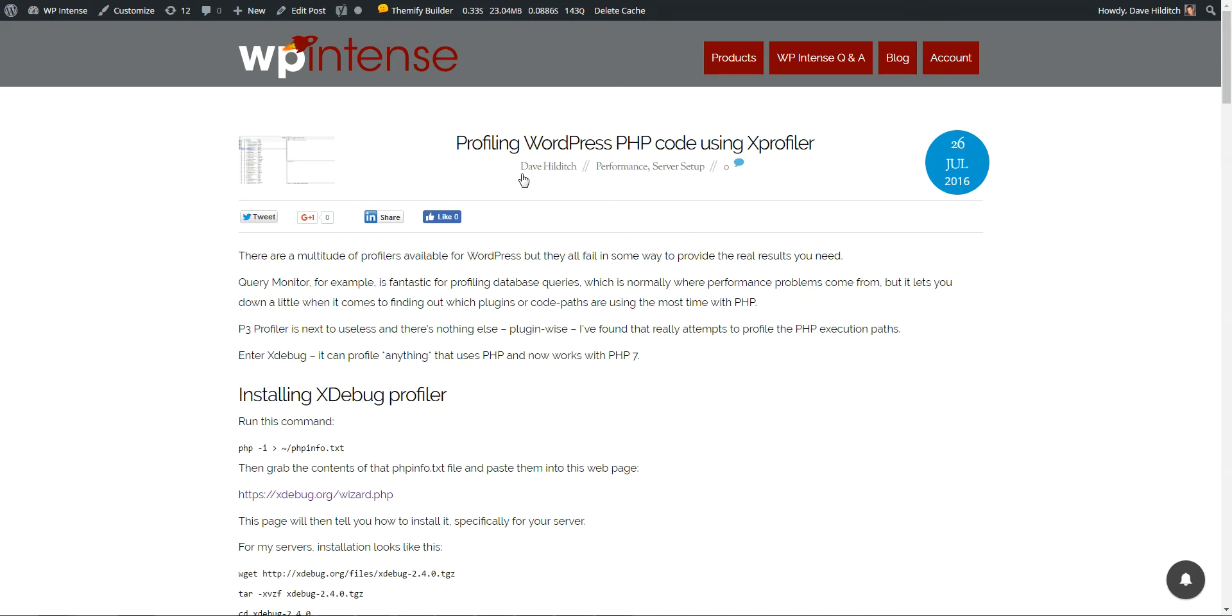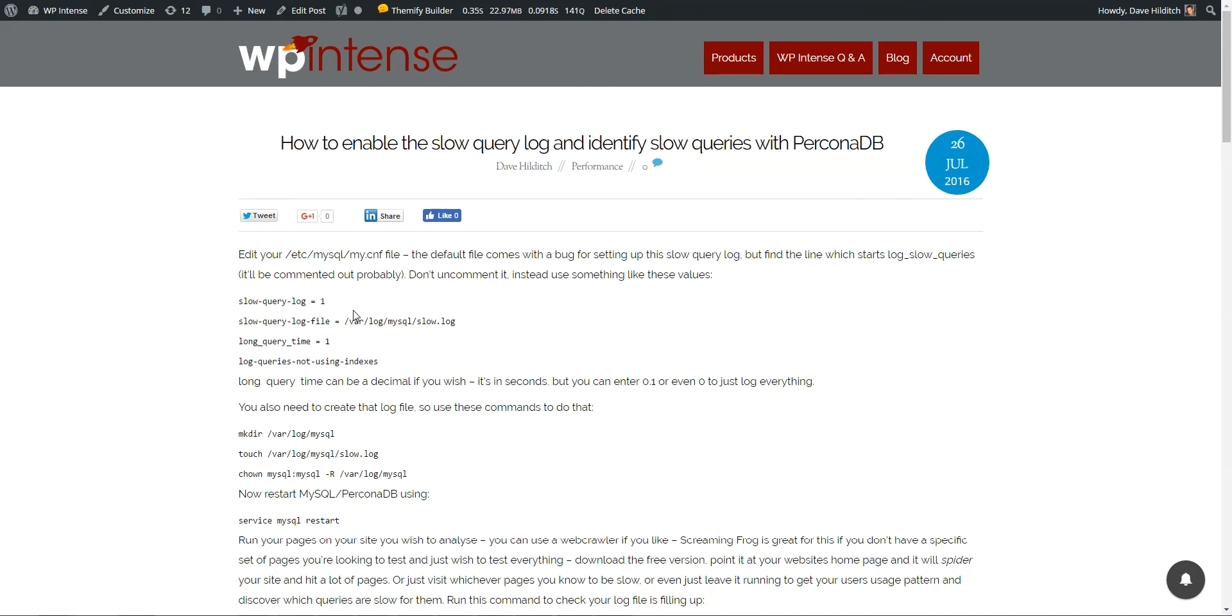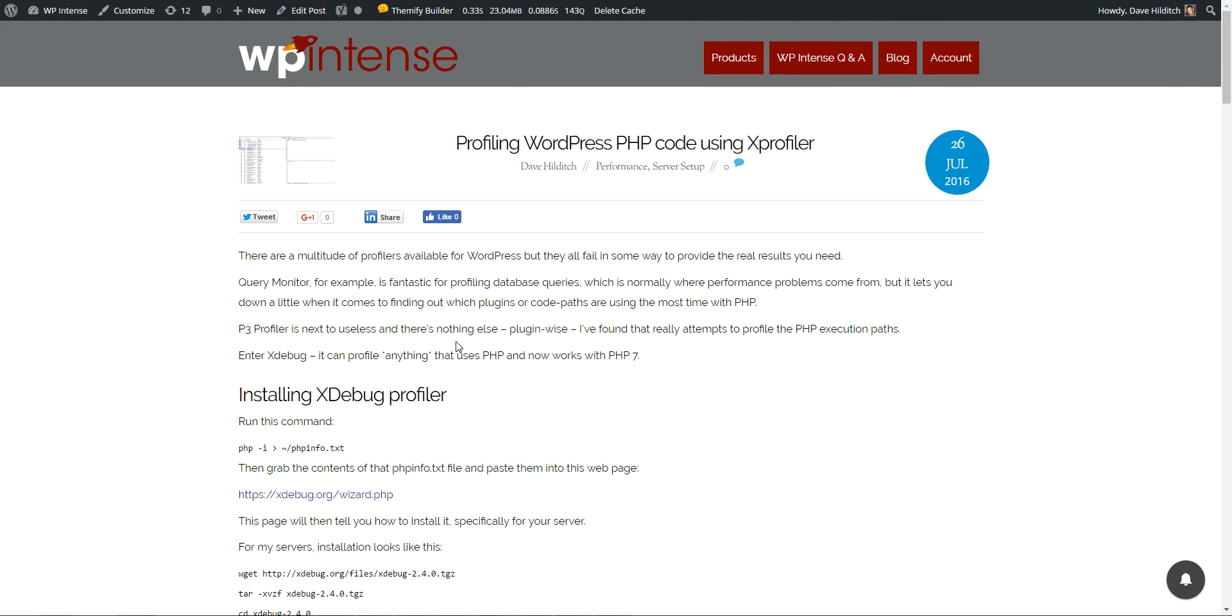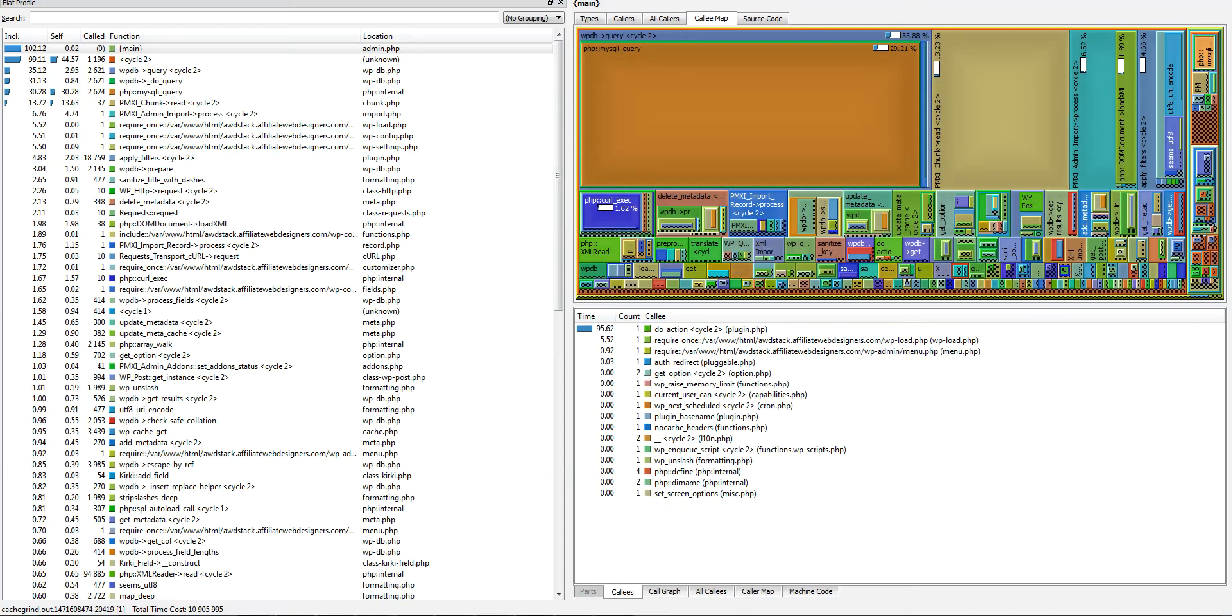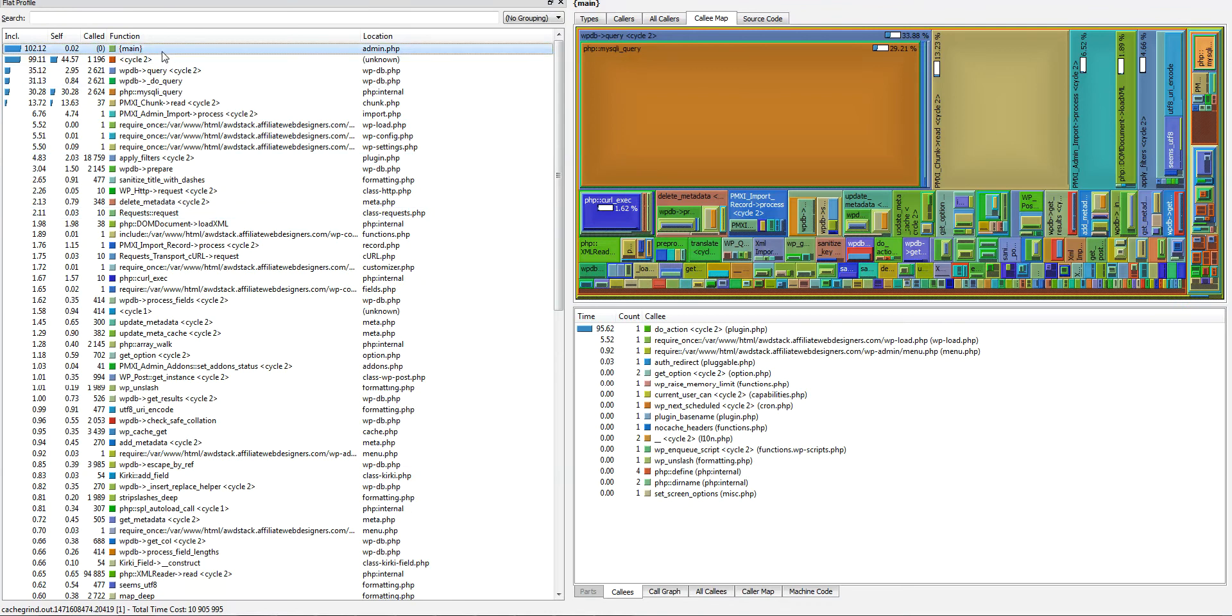I'm using two tools: X Debug Profiler, got a guide on my website WP Intense on how to install that and set up, and also the PT Query Digest tool from Percona DB. So that gives us all the PHP analysis and the MySQL analysis.